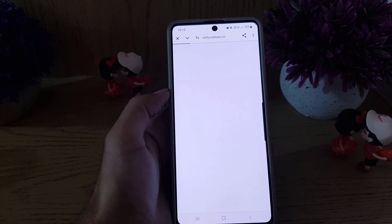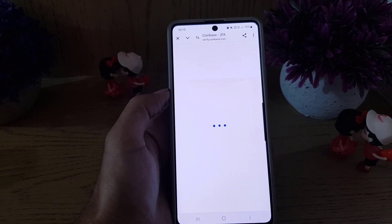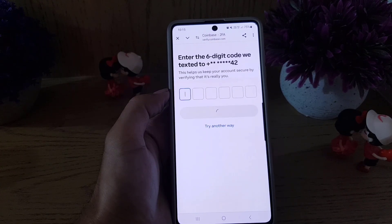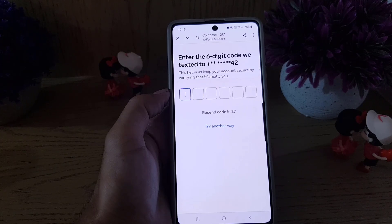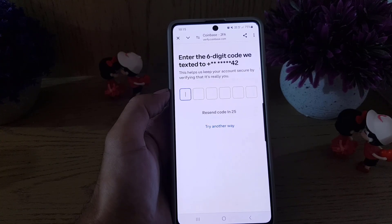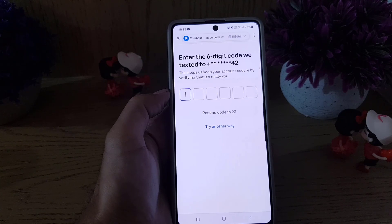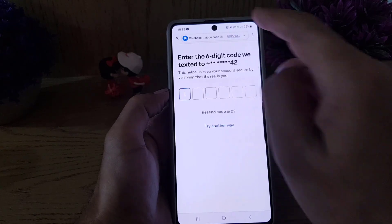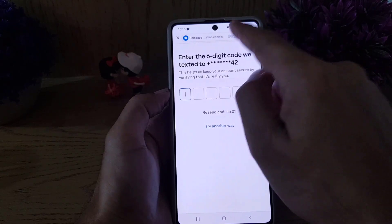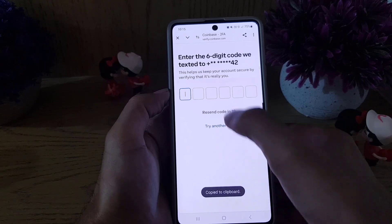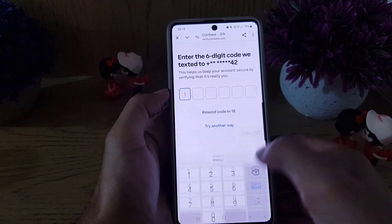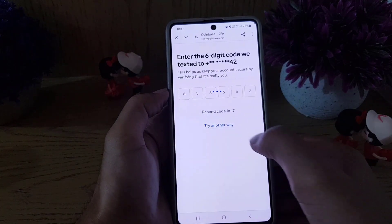Once you tap Setup, it will take you to the website. They will first send a six-digit code to your phone number to verify it's you. As you can see, I received the code, and I need to enter it to verify my identity.